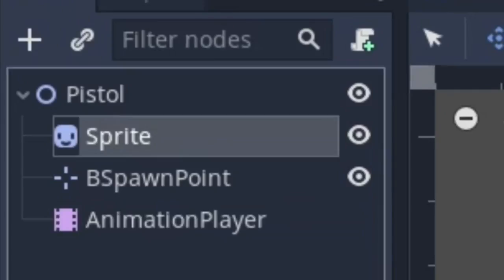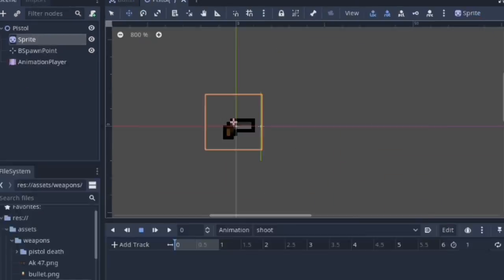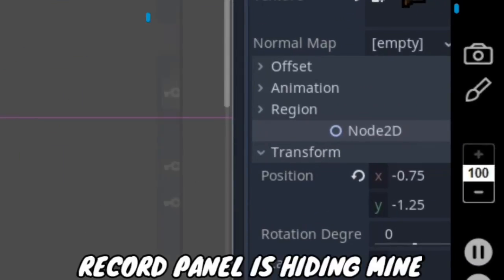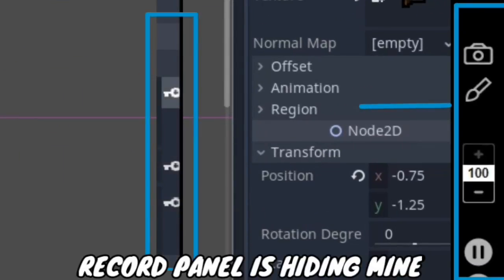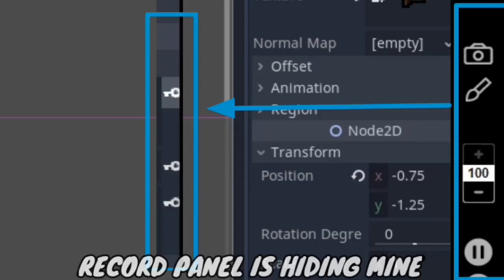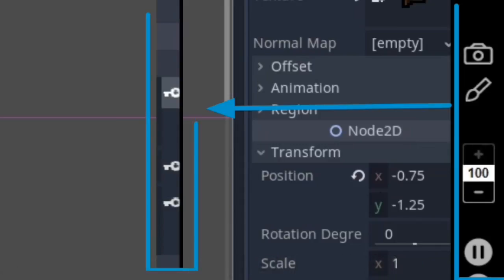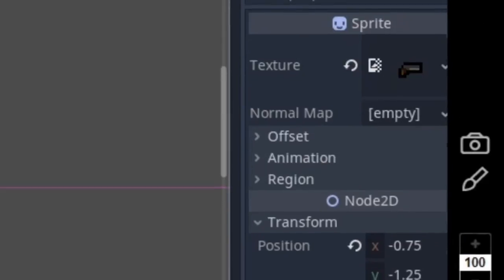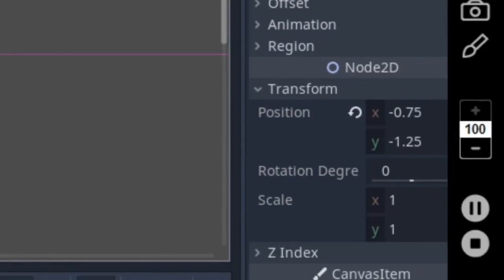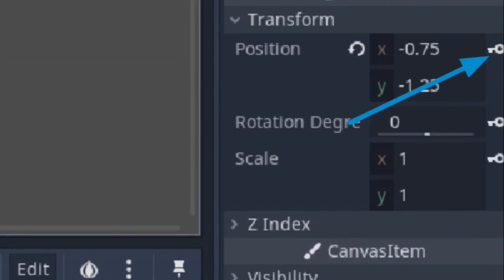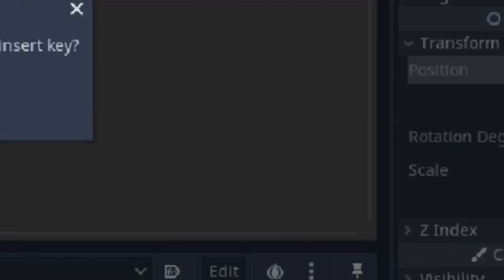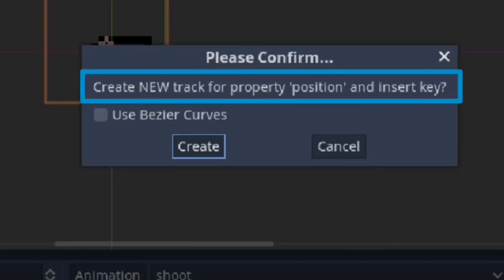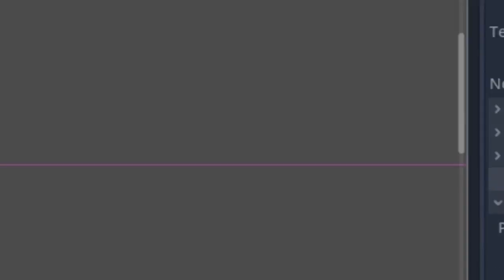You can check out the docs for more. Next, click on the sprite and on the inspector you'll notice some keys just appeared. Those are used to add keyframes in the animation player node. Now we want to move the pistol back and forth when it shoots. So head over to transform and click on the key icon and you'll create a new track frame to animate the sprite's position.